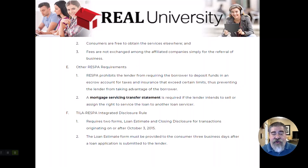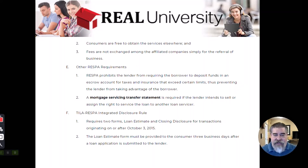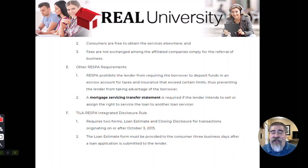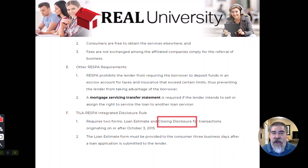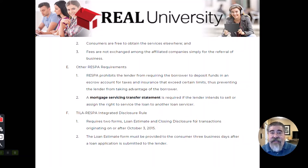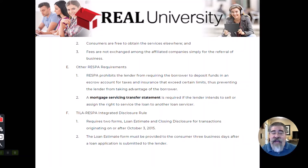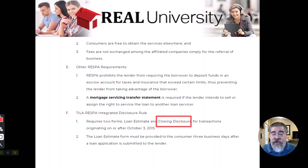One of the things that TRID did was create just two documents. There is one called the Loan Estimate Form — the slang for that is the LE — and the second form is the Closing Disclosure, and the slang for that is the CD. These are now the only two forms that TRID uses. Let's talk about each one of these.